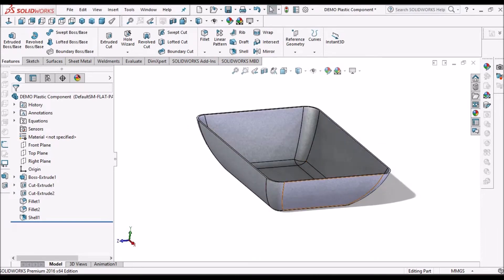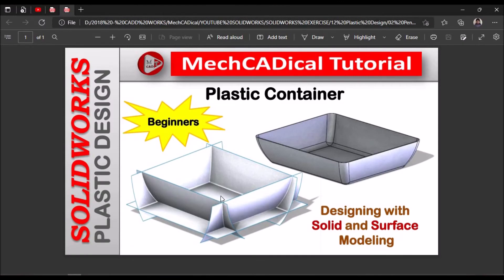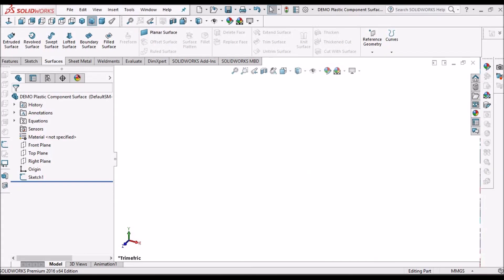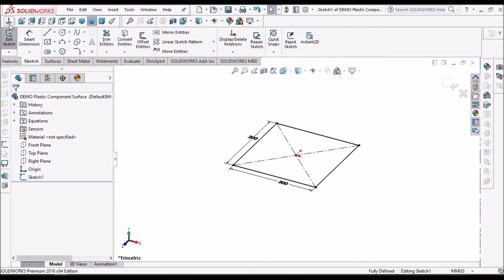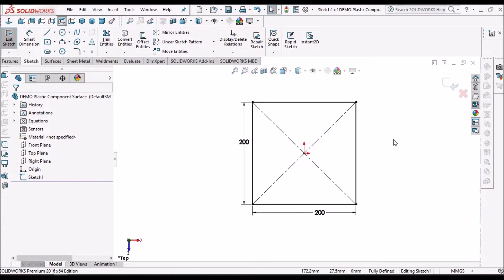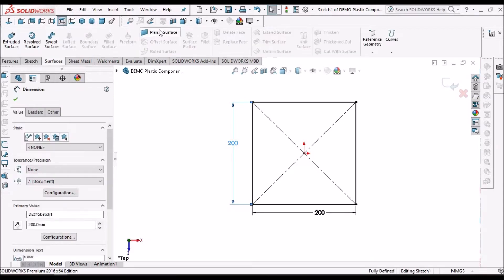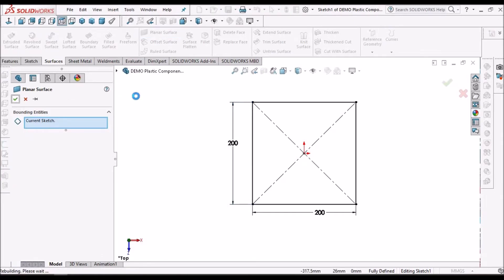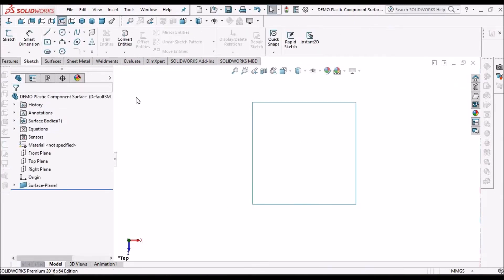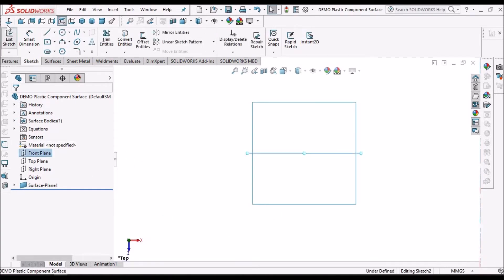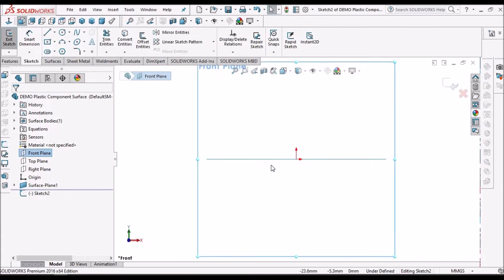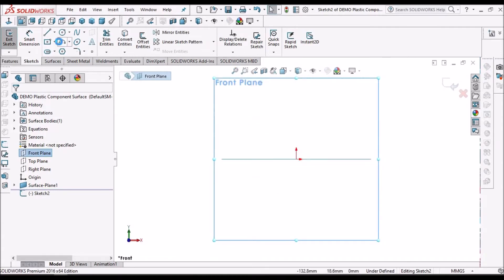The solid modeling method is only for simple components. Now I am going to show you how to create with surfaces. In the new part file, I have created a sketch on the top plane and created a square of 200 by 200 mm. I am going to create a planar surface with this sketch. Now select the front plane and create an arc.